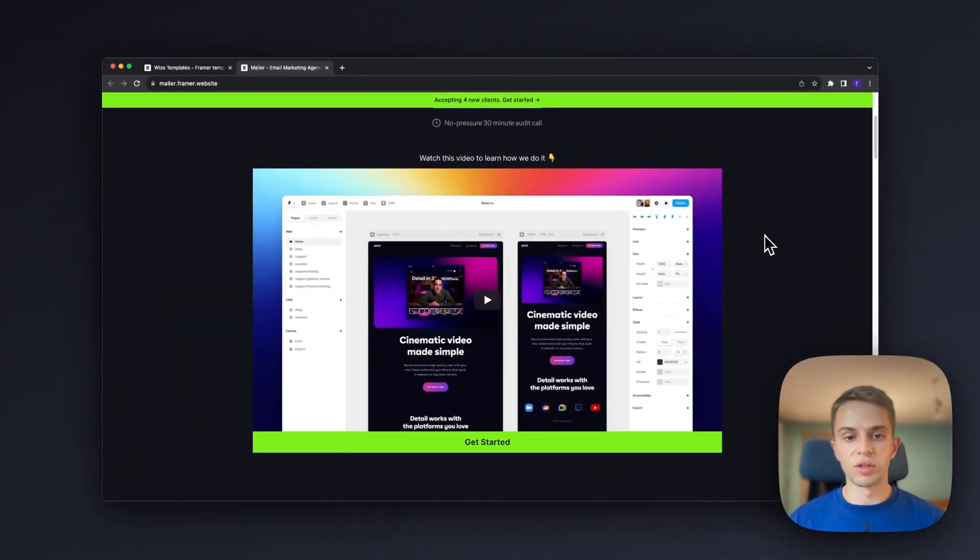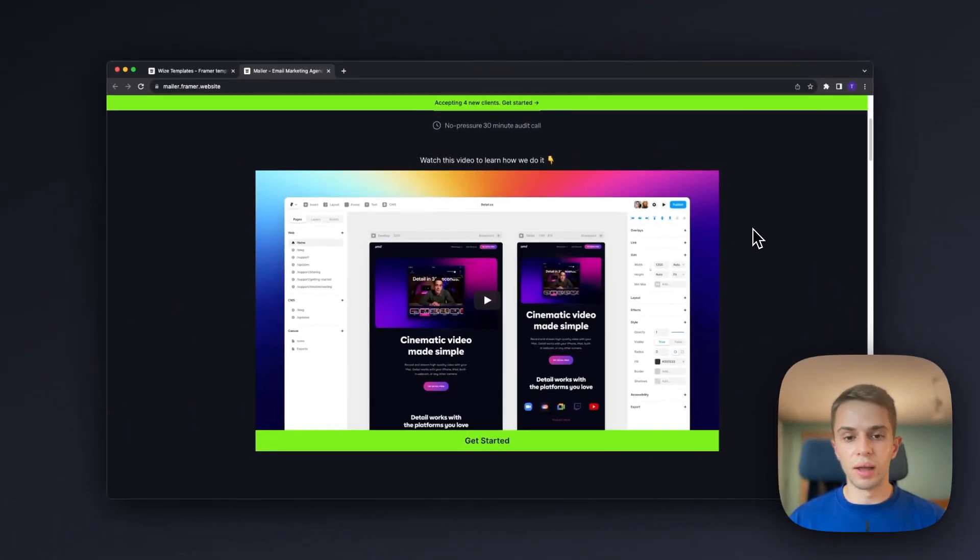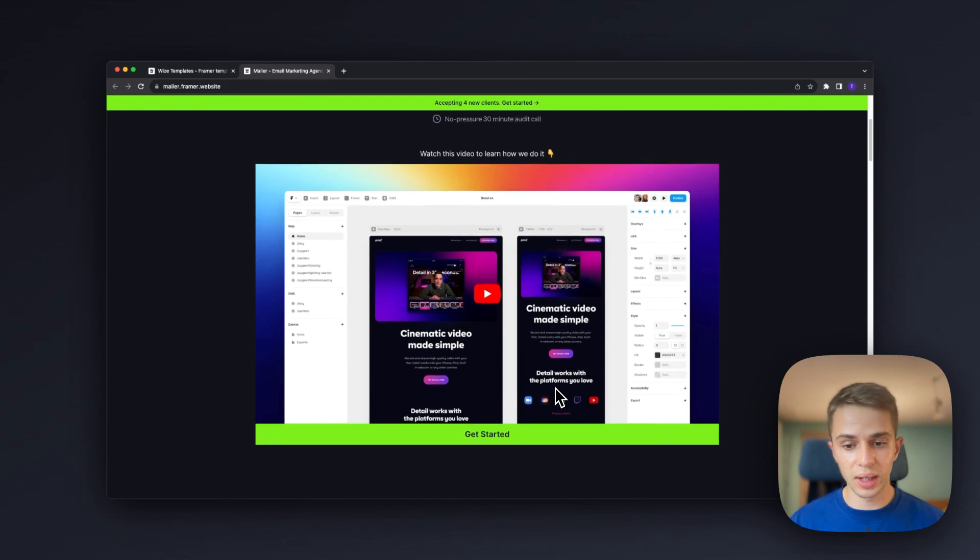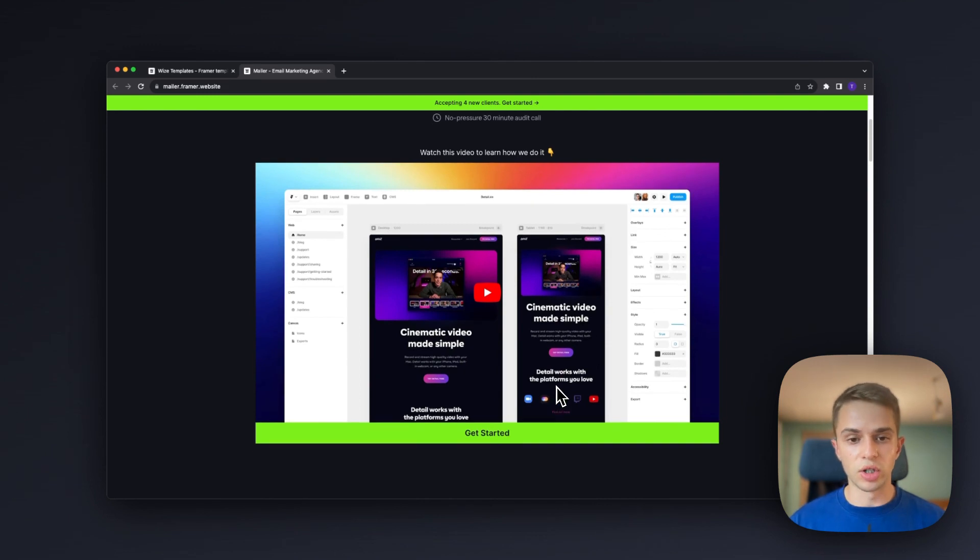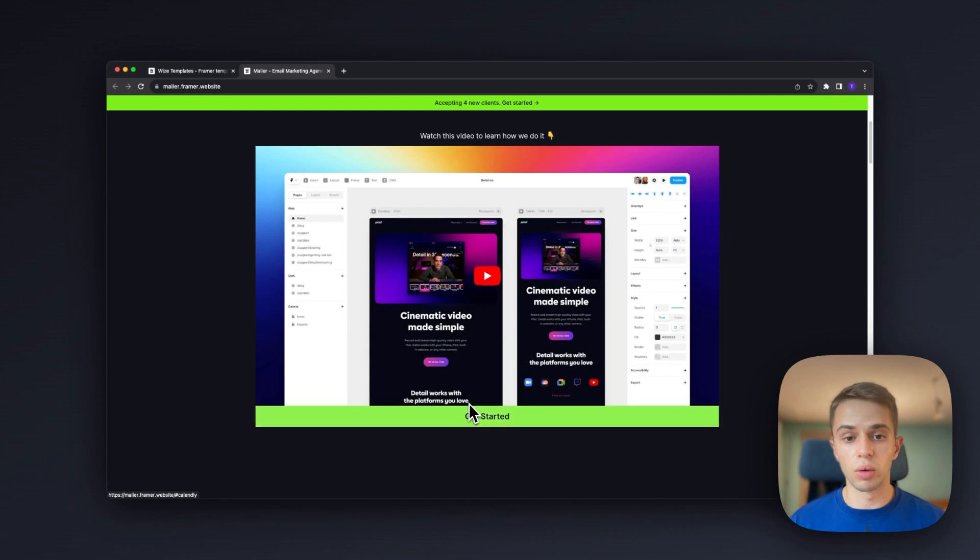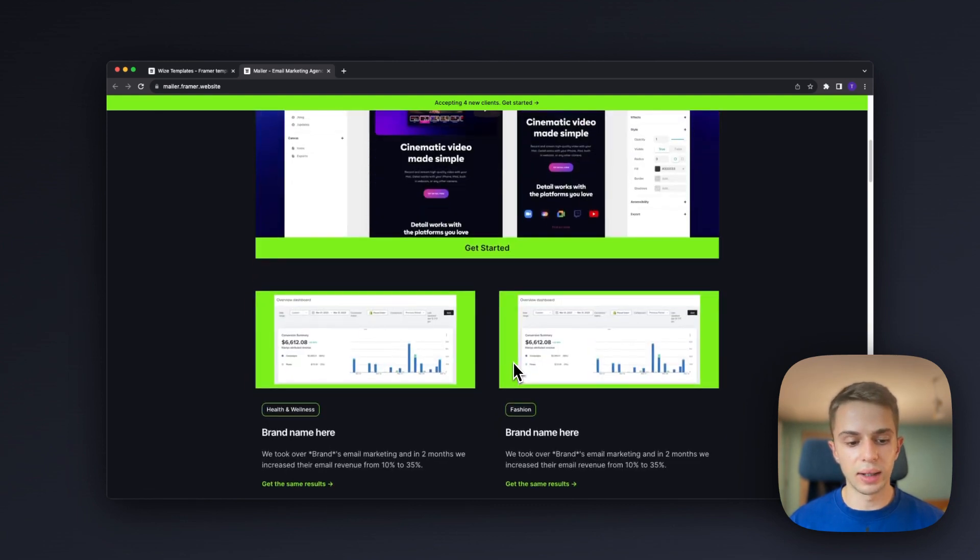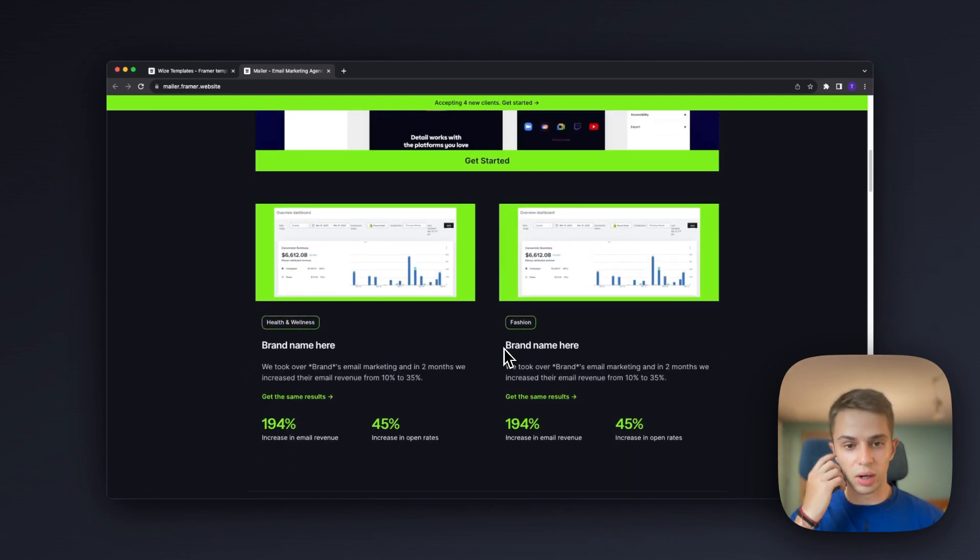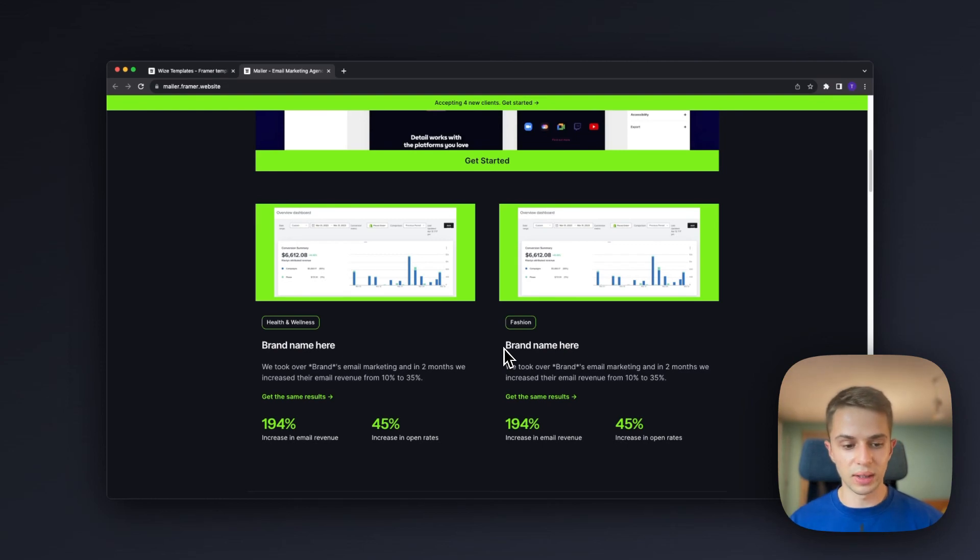Below that we have space for a VSL. If you guys don't already have a VSL I would highly recommend for you to research that and make one for your agency and you can just link it here so people can watch it. Get started CTA that scrolls you down to the calendar section and straight away after the VSL we have two impressive case studies.